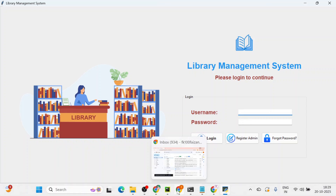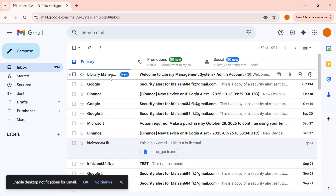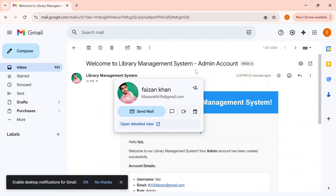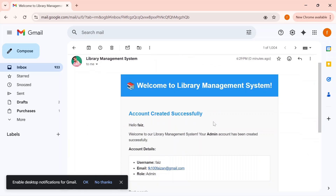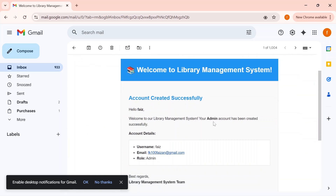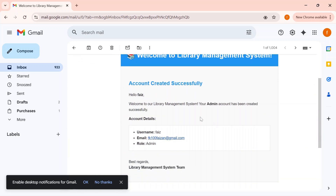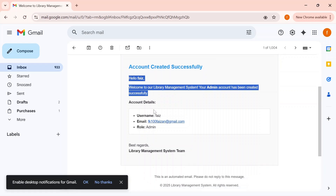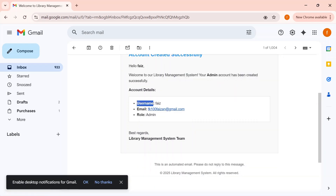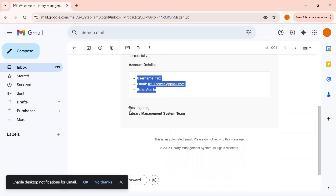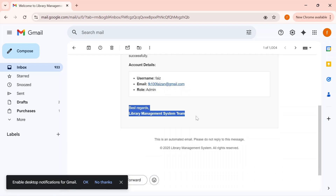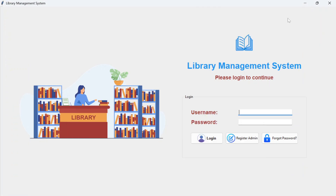After registration, you can go to your Gmail and check the welcome email. It says 'Account created successfully. Hello Faz, welcome to our Library Management System. Your admin account has been created successfully.' The email shows the username, email, and role — signed 'Best regards, Library Management System Team'. This is how you receive the email whenever you create an admin account.